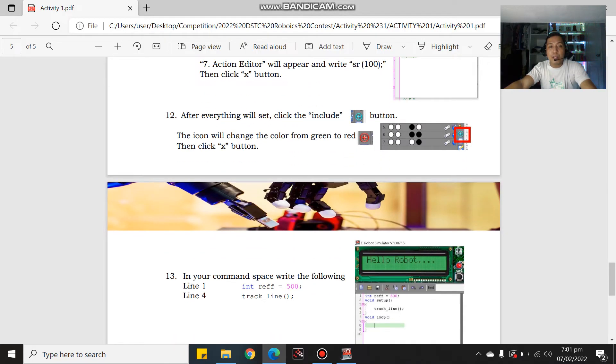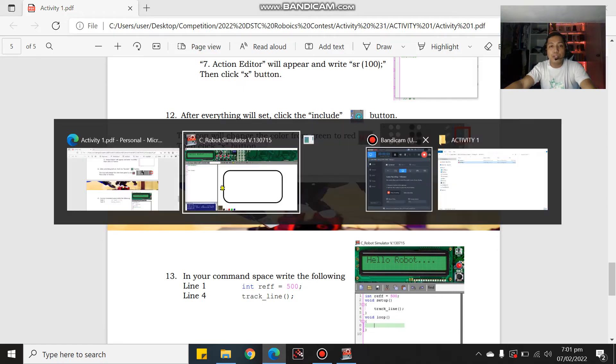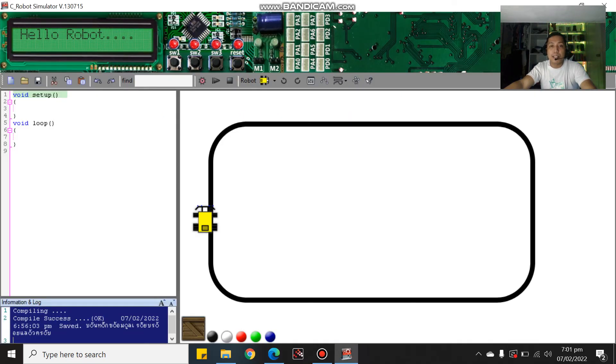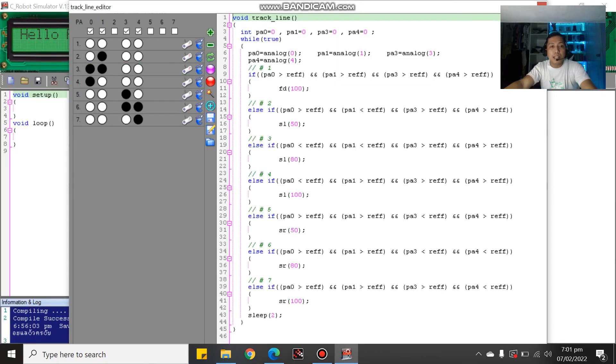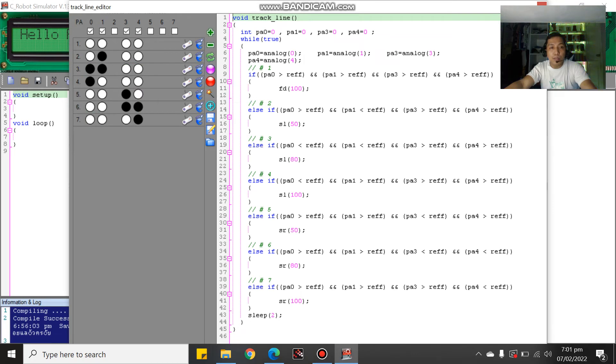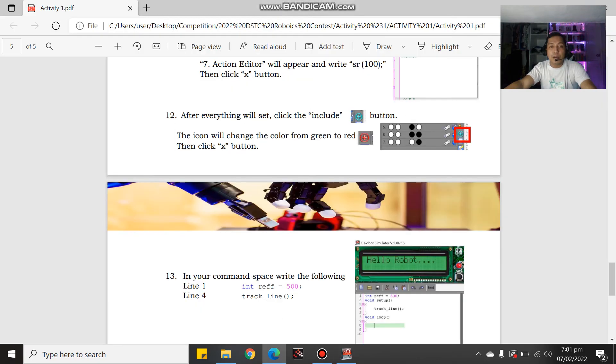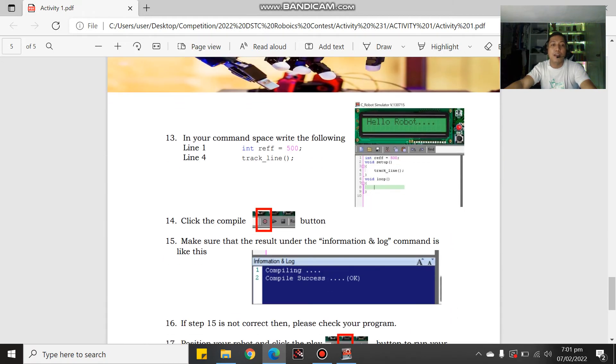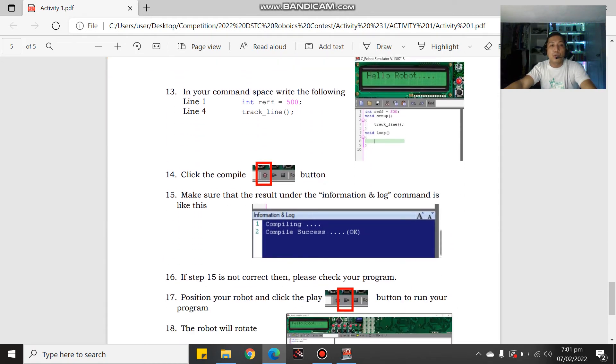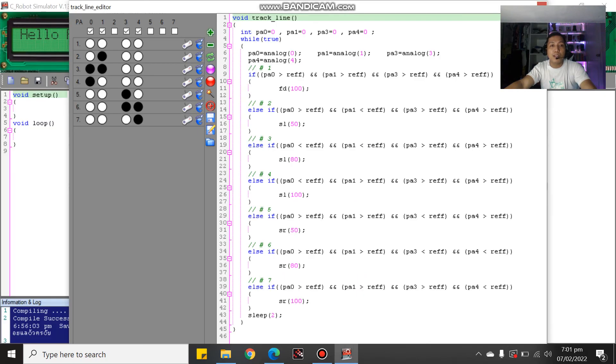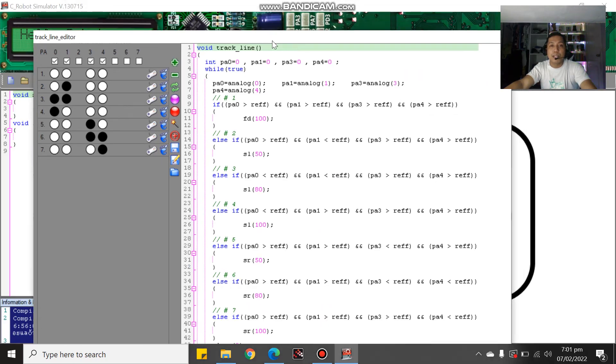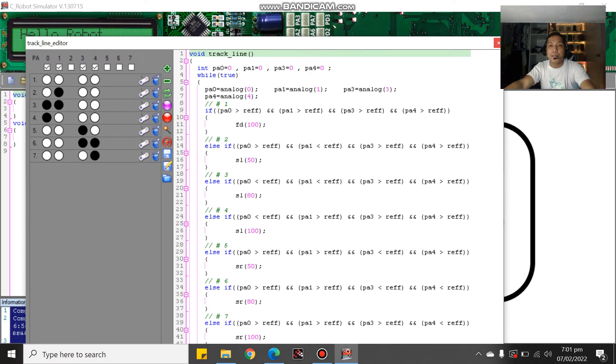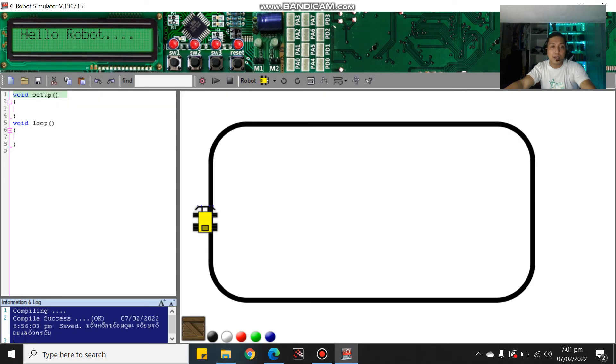After everything is set, click the include button. So let's click this include button. When you click it, it will turn into red. The icon will change the color from green to red. In your command space, write the following. Let you click X.